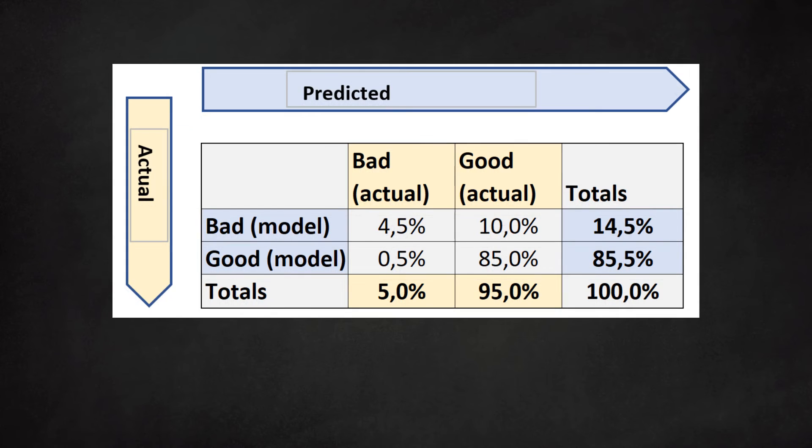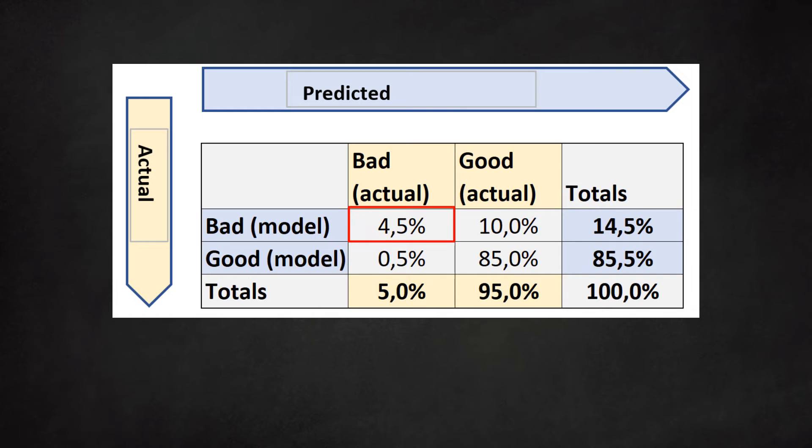If we use percentages, the matrix looks as follows. We take a closer look at the model's performance. Let's focus on the dossiers that the model classified correctly. In the upper left quadrant we see the dossiers which the model classified as bad and that are indeed defaulters.